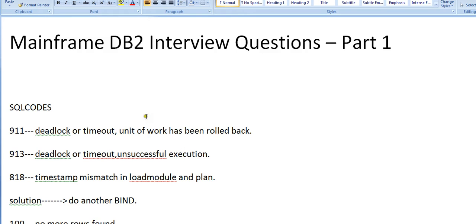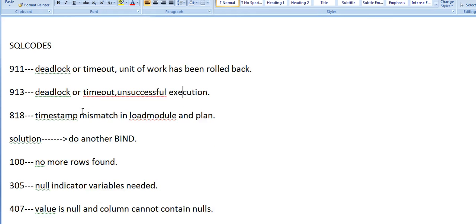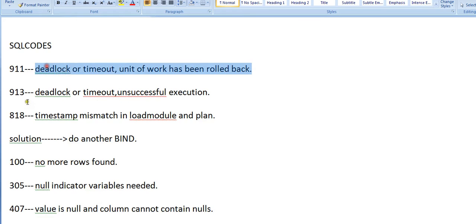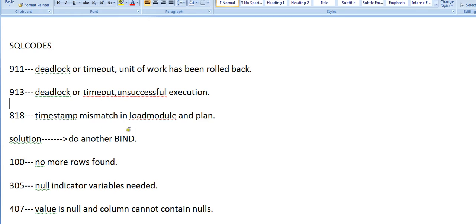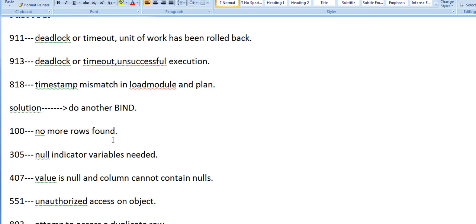The basic SQL codes that might be asked: 911 - deadlock or timeout, unit of work has been rolled back. 913 - deadlock or timeout, unsuccessful execution. 818 - timestamp mismatch in load module and plan. What you need to do: do another bind. 100 - no more rows found.